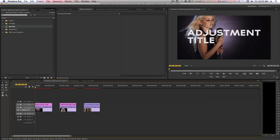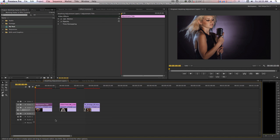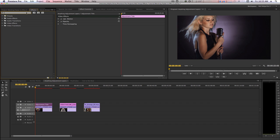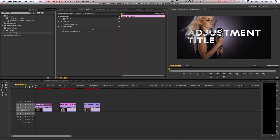I'm going to right-click on my title in my timeline and select Adjustment Layer. It disappears for the moment, but that's because it's invisible right now. I'm going to go to my effects browser, type in Find Edges, and double-click the Find Edges filter to apply it to my title. We see the title reappear in an interesting way over the top of our clip because now, since it's acting as an adjustment layer, it's affecting not only the title but also the clip beneath it.